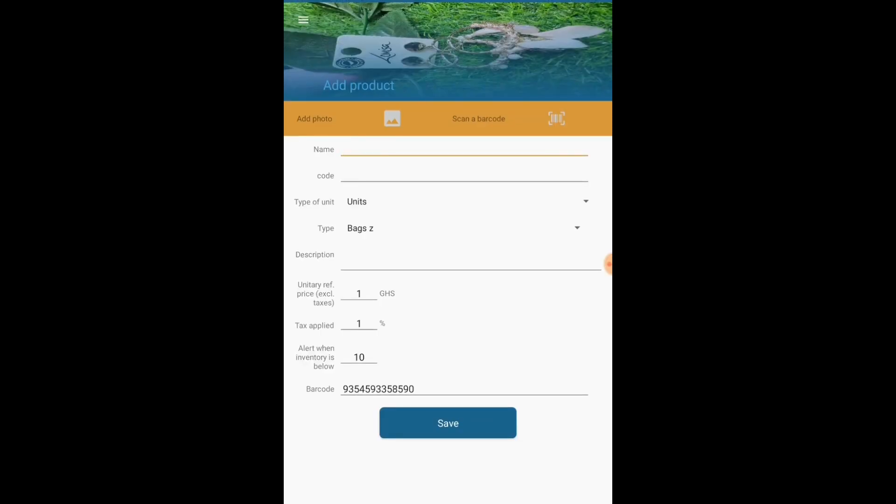Now the important thing is to make sure the product is far away from the camera. Then it will scan the barcode. I'm just going to show it to you again.